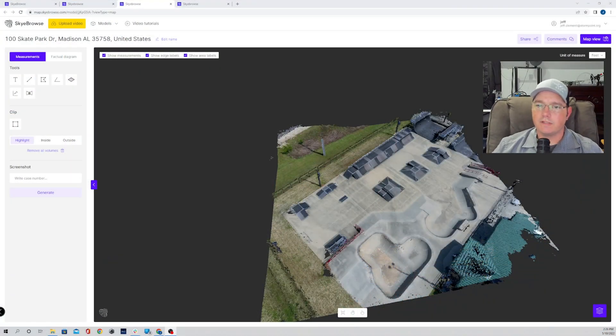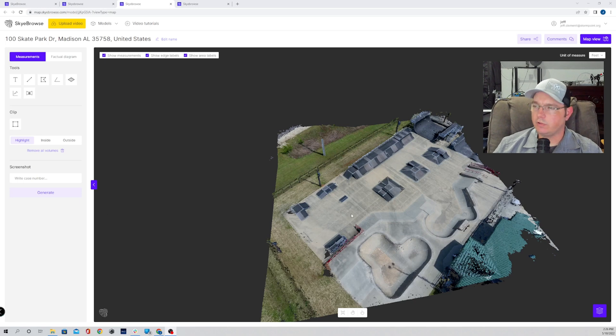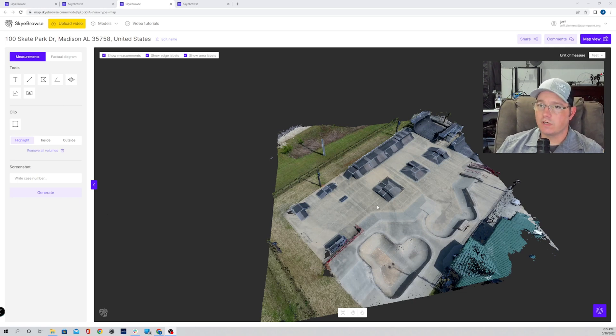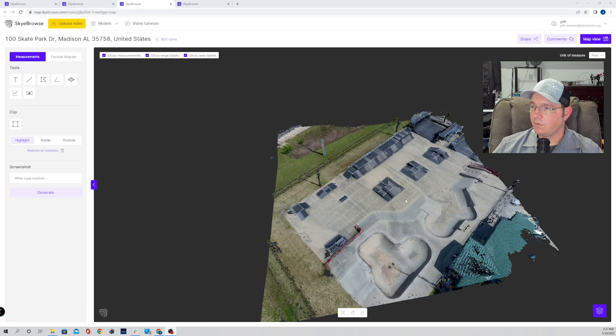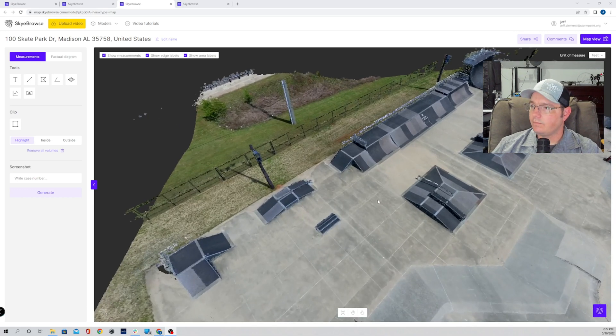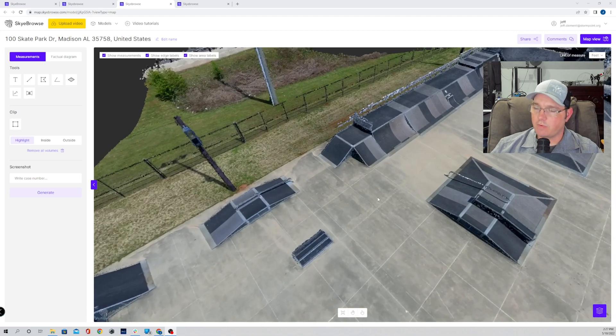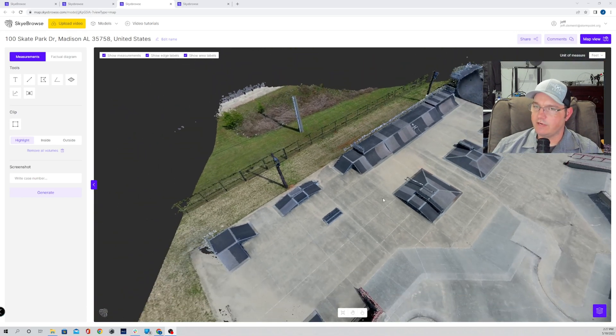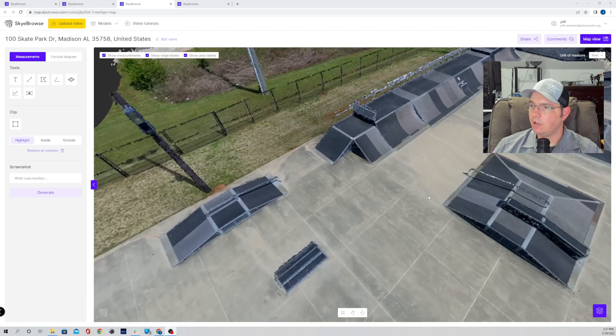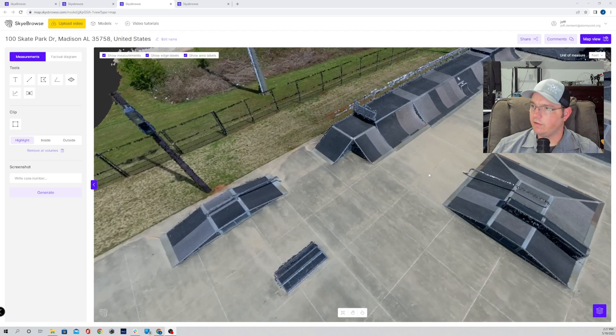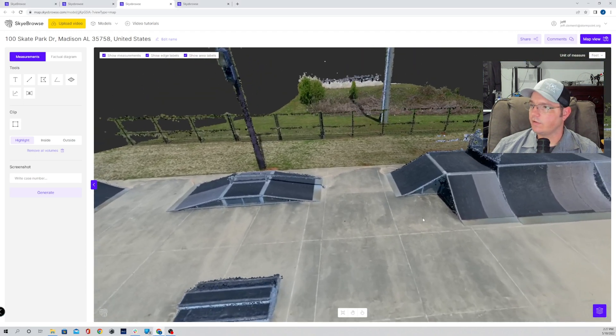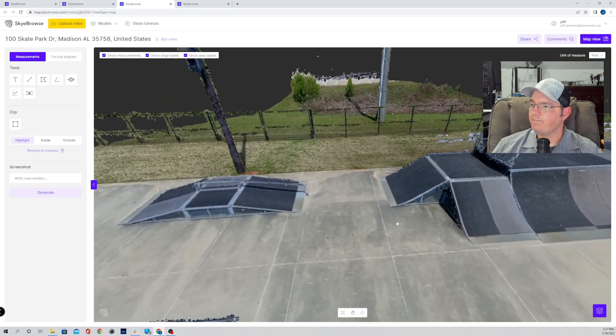So here we are on the SkyBrowse website. I've got a couple models pulled up to show you what these new tools are capable of. The first one's the angle tool. I chose a skate park. We flew this down at a public safety conference down in Alabama. What better place to see what you can do as far as measuring angles than a skate park, right?